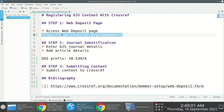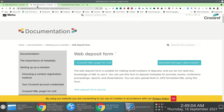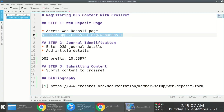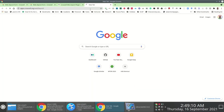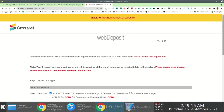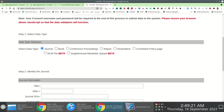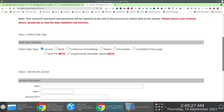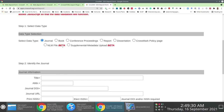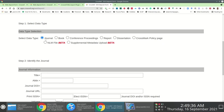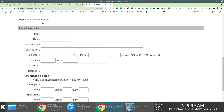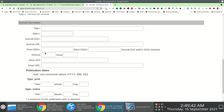The first step is to go to the web deposit page. Once you copy-paste the URL you'll find yourself on this web deposit page, which presents a form with a series of enumerated steps. The first thing you have to do is specify the data type you are wanting to register. Because you are registering OJS articles, you choose the journal option.